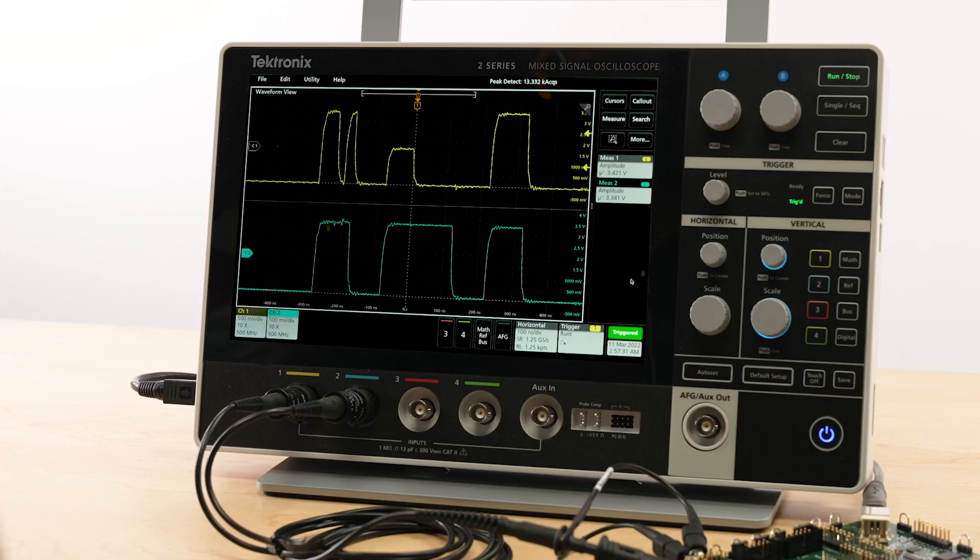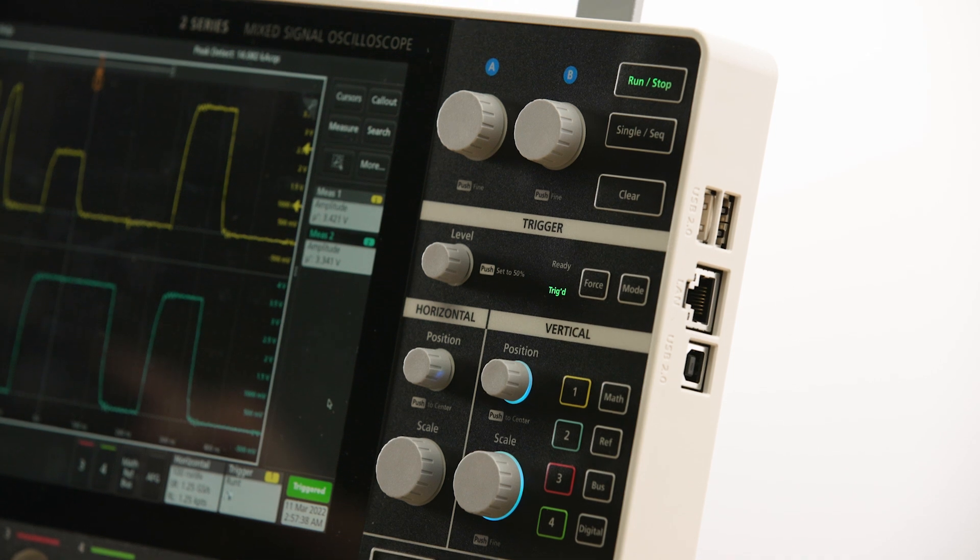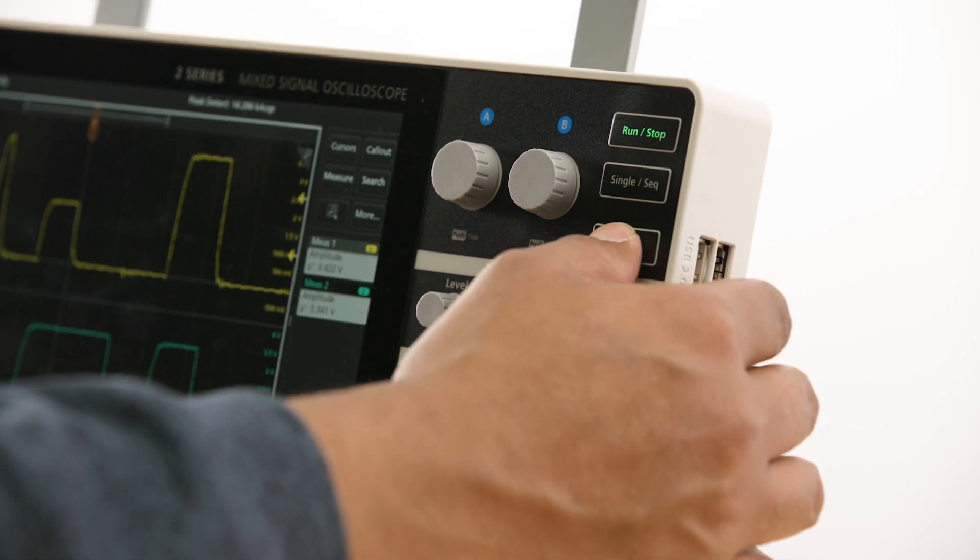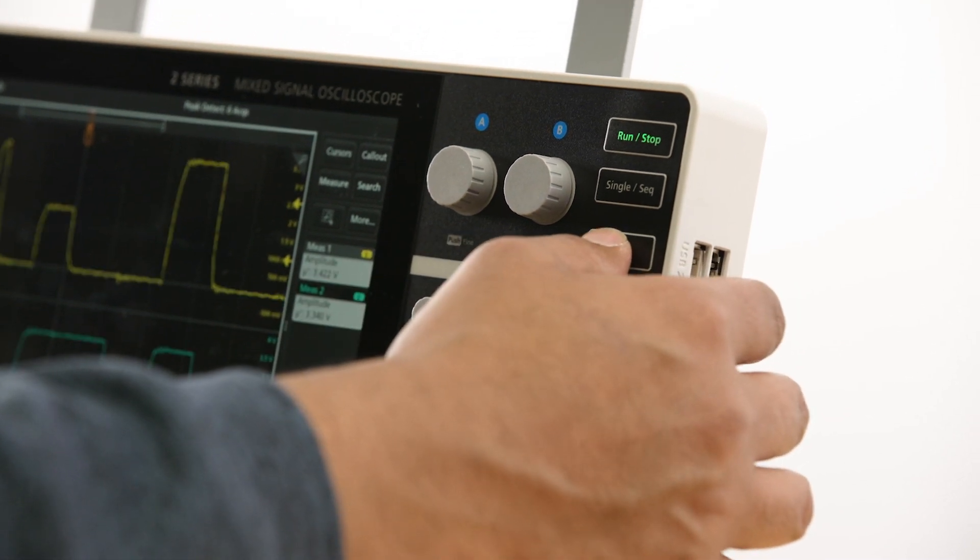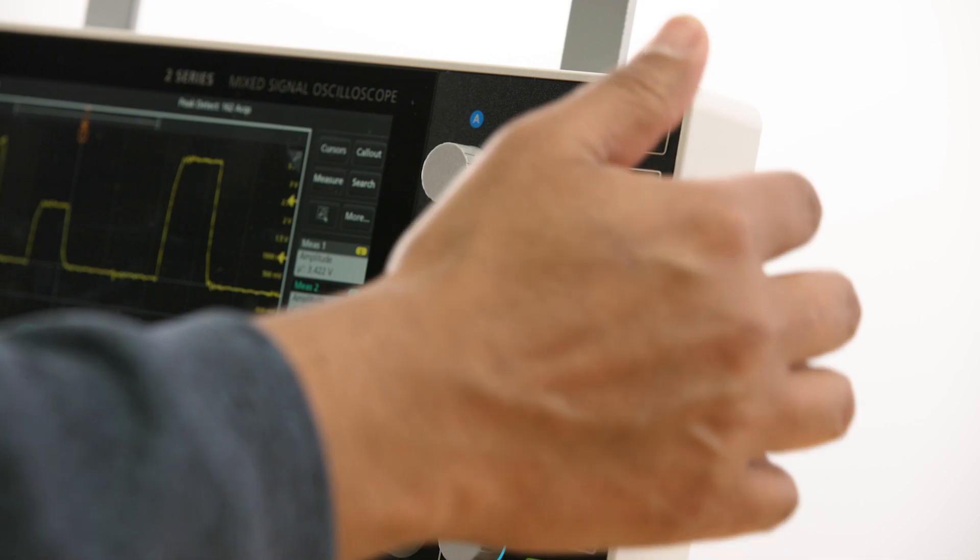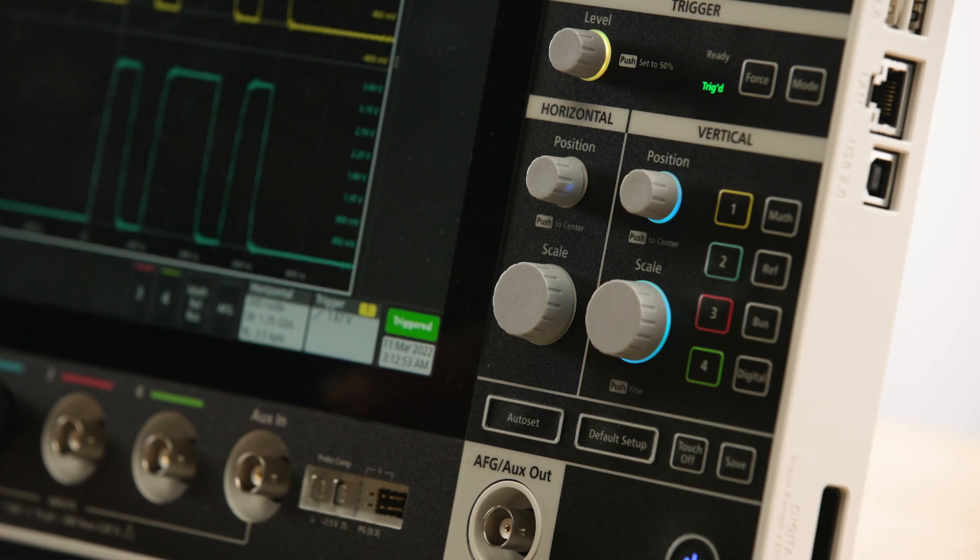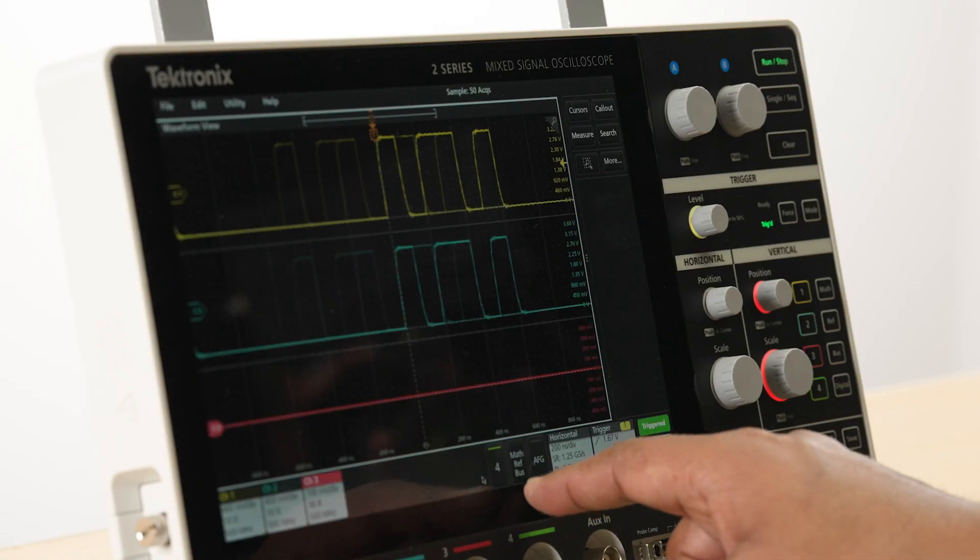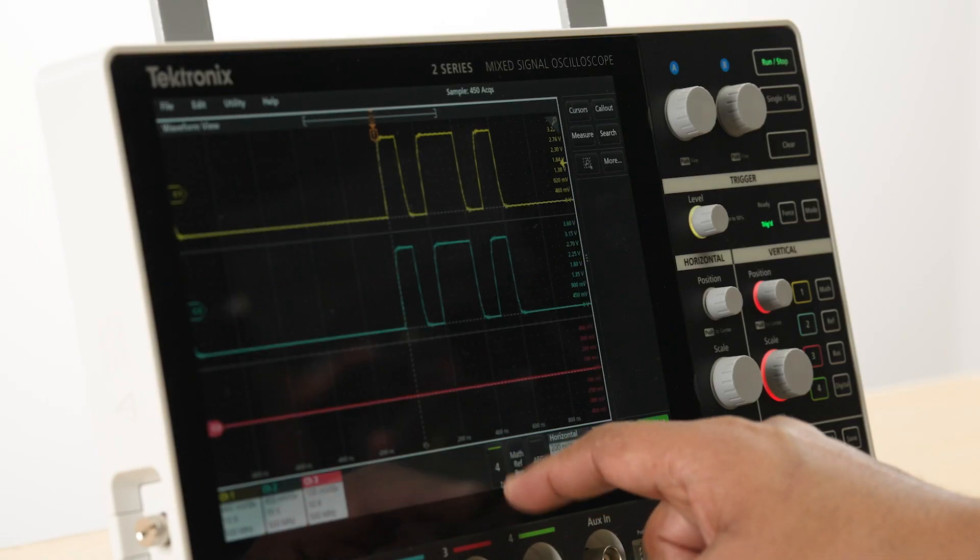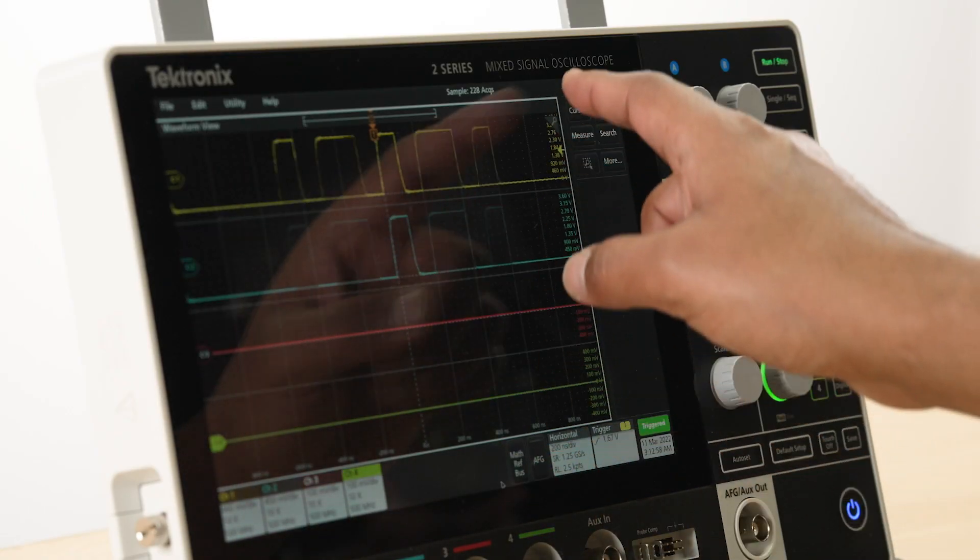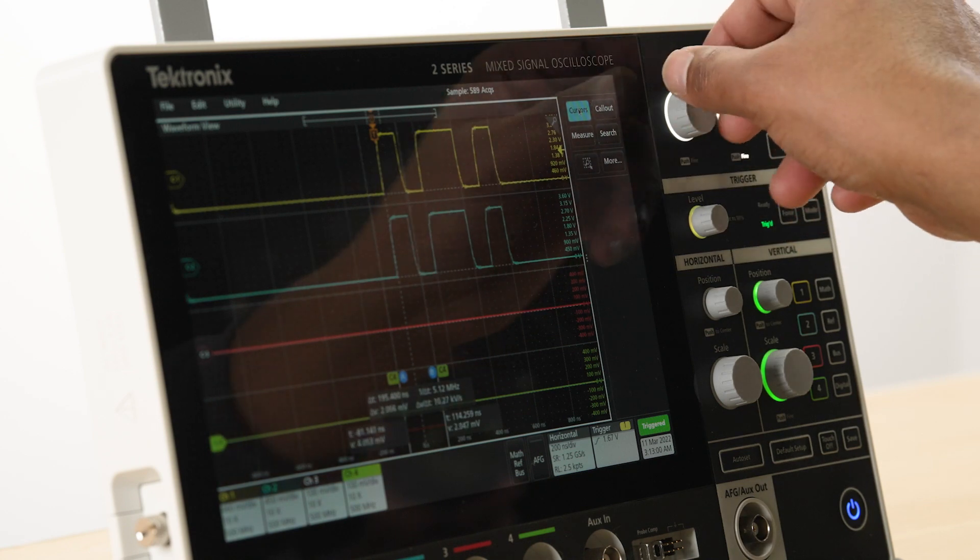The 2 Series MSO has a simplified front panel that includes only the most common controls. The membrane switch technology used in the buttons gives a great tactile feel and is easy to clean. The color-coded ring lights around the knobs clearly identify the controls that are active or the waveform that can be adjusted.